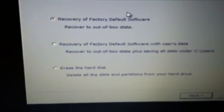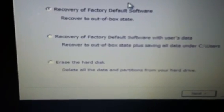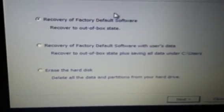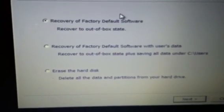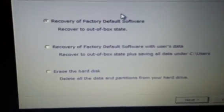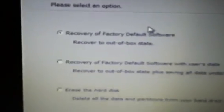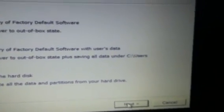You can recover to factory default software with user's data, recover to out of box stats. We're going to recover to the factory default software. There's another one where you can click to erase the hard disk, which I would not recommend doing, but if that is what you're looking for, click on that and hit next.